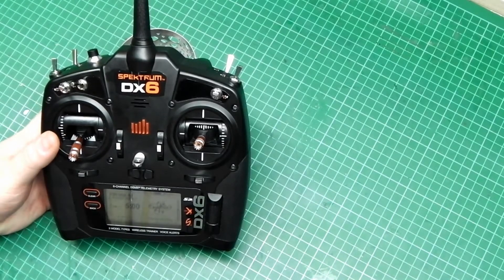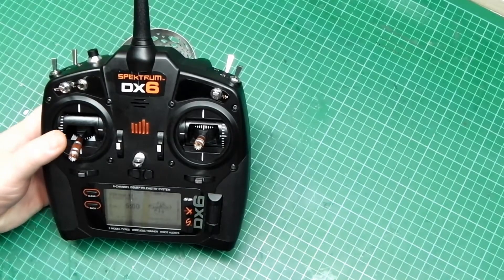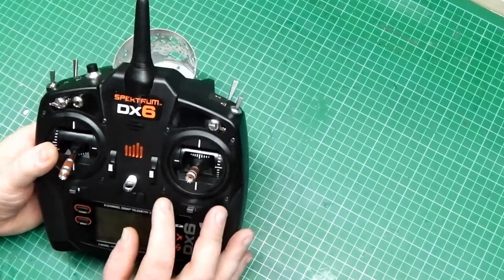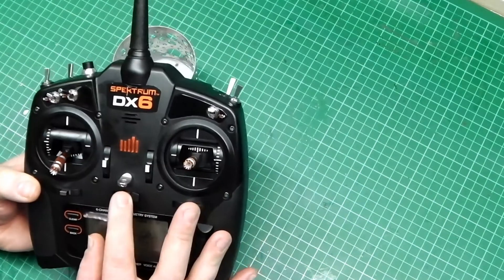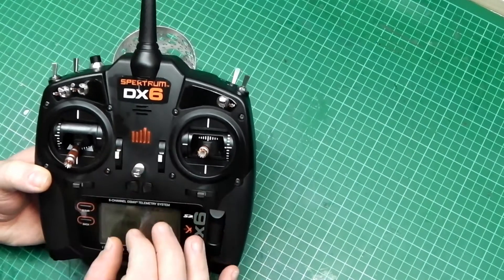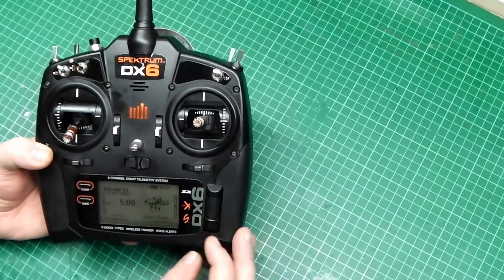Today we are going to create a new model in the menu. Switch the machine on in desired position.